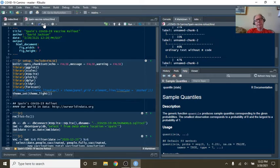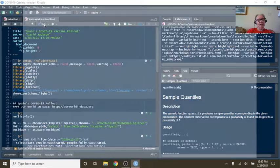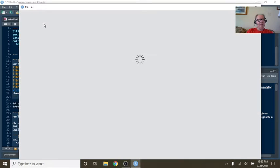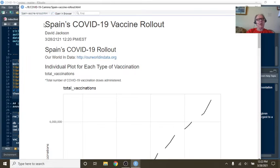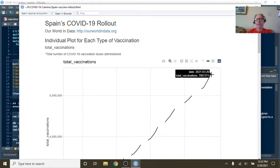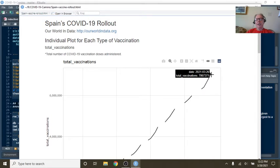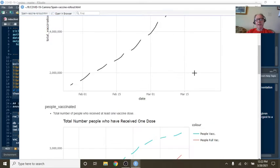Just as a reminder, Spain does not record numbers on Saturday and Sunday. Instead, they add Saturday and Sunday numbers onto Monday's numbers. So this is the total dose of the vaccine administered. So currently, Spain has administered 7.06 million doses of the vaccine.